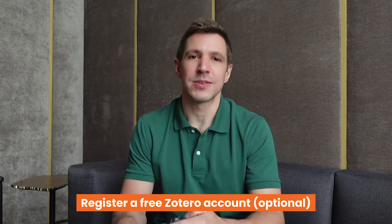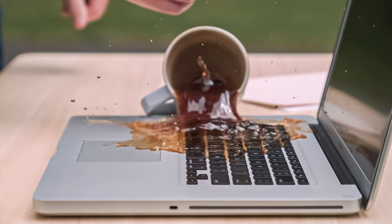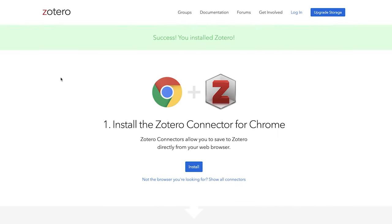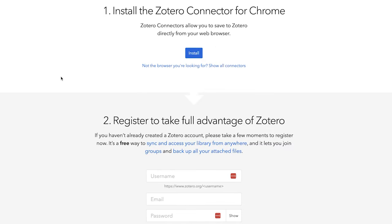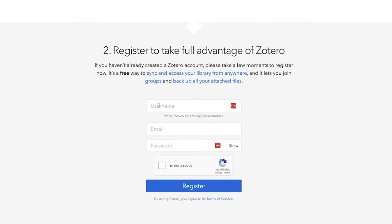Last but not least you'll want to register a free Zotero account. This isn't mandatory but I'd really recommend it as it ensures that all of your reference data is backed up to the cloud, which is really handy when you spill coffee all over your laptop. The Zotero account also allows you to synchronize your Zotero library across multiple devices, which is super useful if you're working on more than one device. To register just head back to the start page and enter your details. Keep this login information close because we're going to use it a little later.